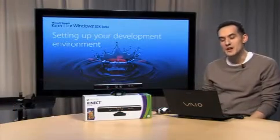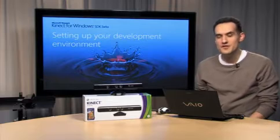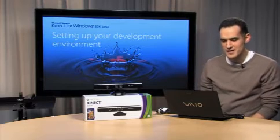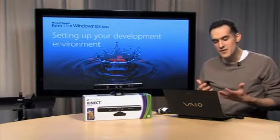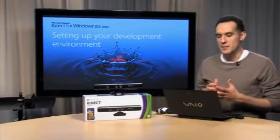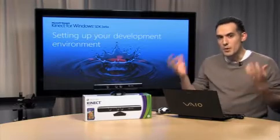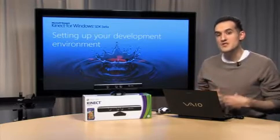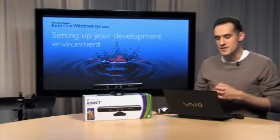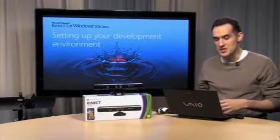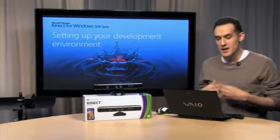Welcome back to the Kinect for Windows SDK Beta Quick Starts. This video is about setting up your development environment.